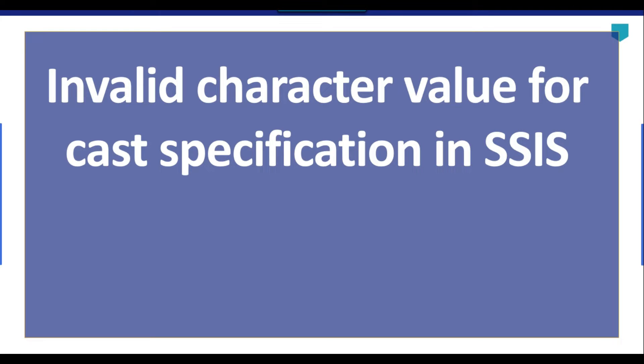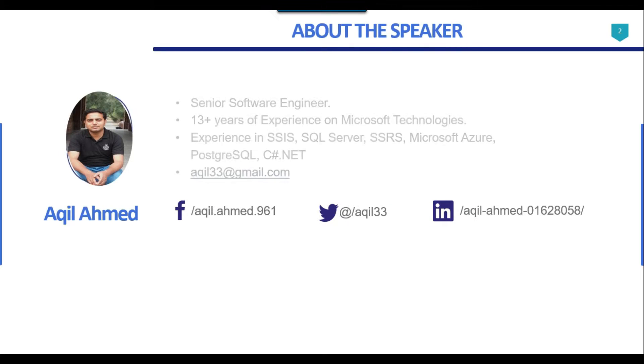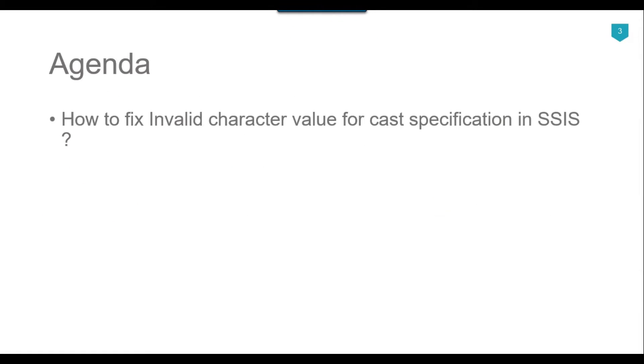Hi friends, my name is Akhil Amad and in this video tutorial we will see how to fix invalid character value for cast specification error in SSIS. This is my profile. I have 13 plus years of experience on Microsoft technologies. So the agenda of today's video tutorial is how to fix invalid character value for cast specification error in SSIS.